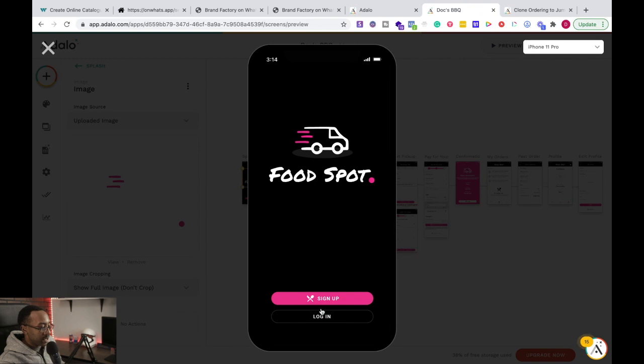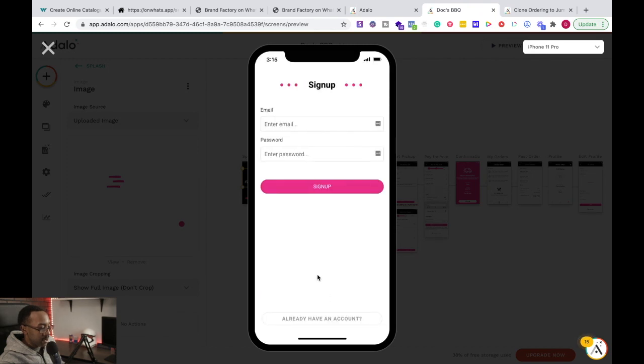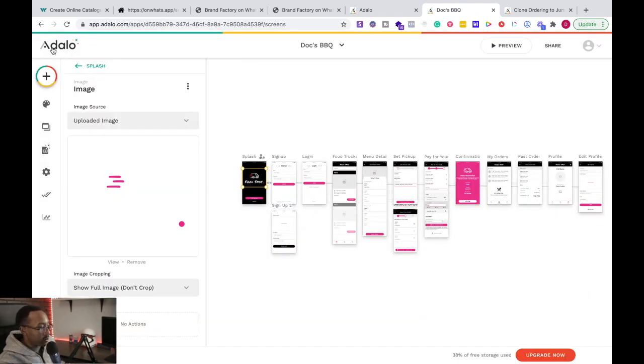I can say, okay, sign up. Log in, sign up, all of those things. Or you have an account. I can do all of those things. So it walks me through.